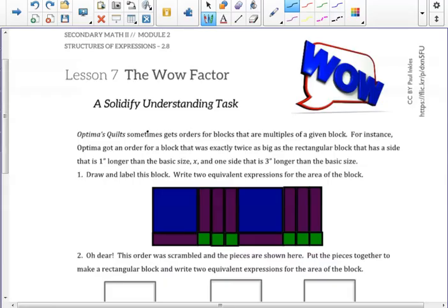In the previous lesson, we saw how we can use rectangles to represent the area of orders received by Optimus Quilt Shop. We summarized the lesson by determining that we can factor a quadratic when a is equal to 1 by finding two numbers that multiply to c and add to the b value. In this lesson, we are going to expand our understanding of how to factor when our a value is not 1 for the quadratic function.